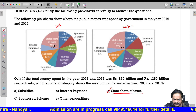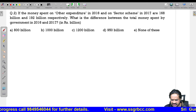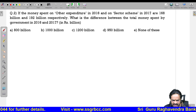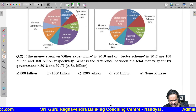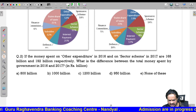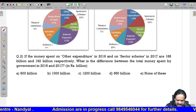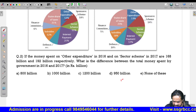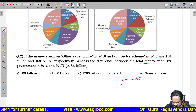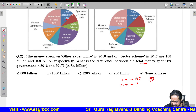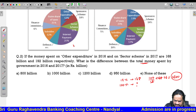Let us see the next question. If the money spent on other expenditure in 2016 on sector scheme in 2017 was 168 billion and 192 billion respectively, what is the difference between the money spent in 2016 and 2017? In 2016, other expenditure is 12 percent. So 12 percent equals 168. Total is 100 divided by 12 into 168, which gives 1400.